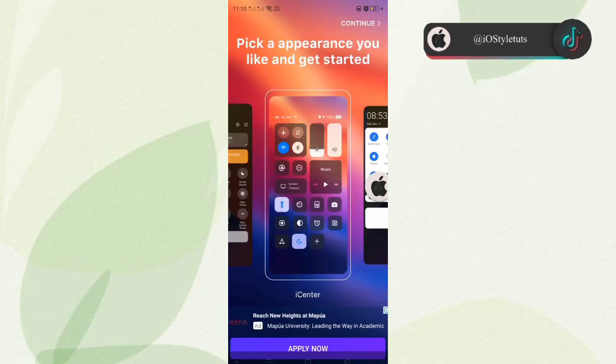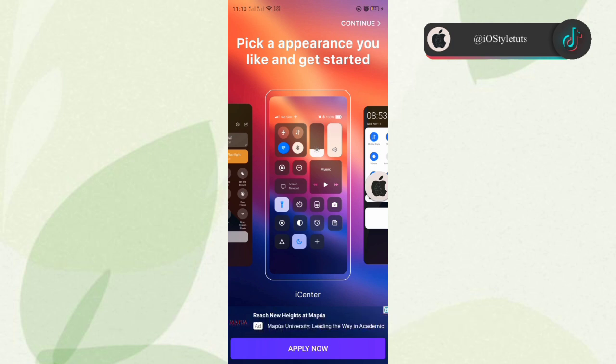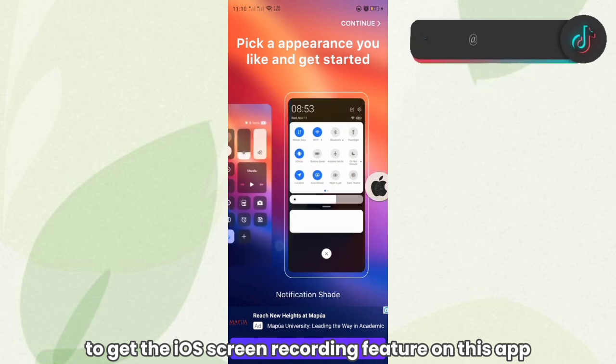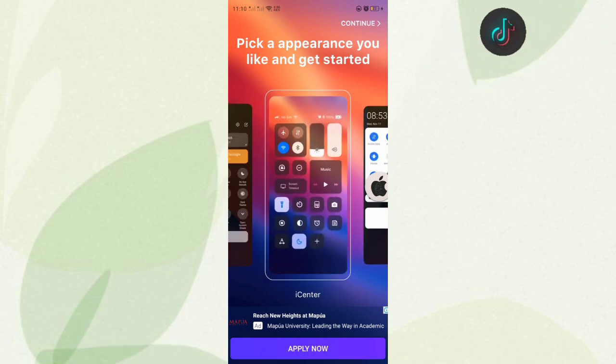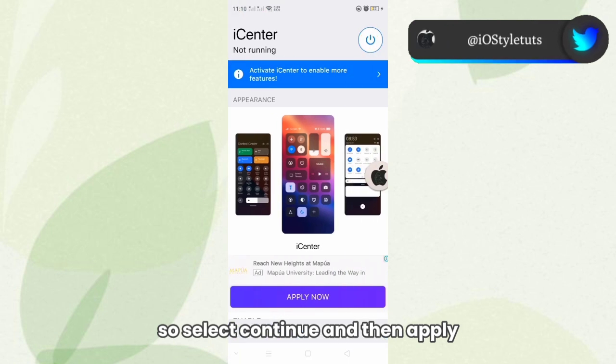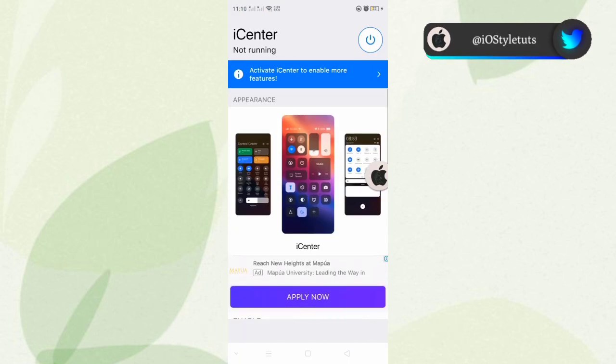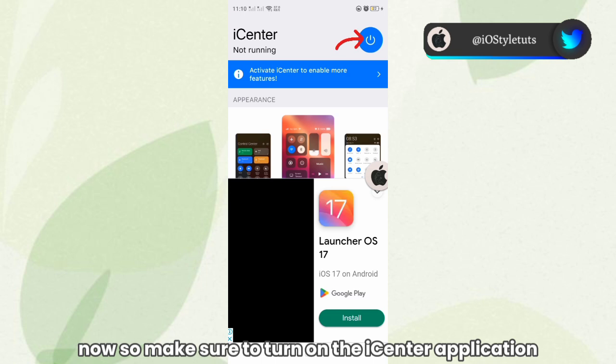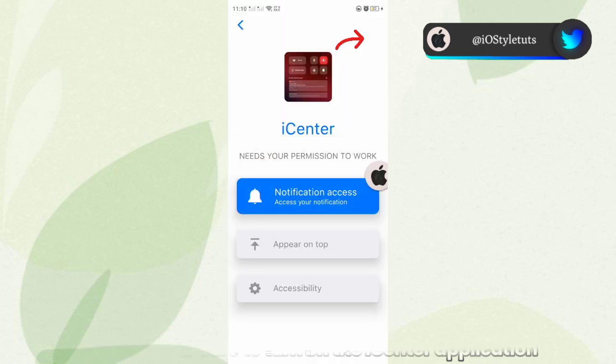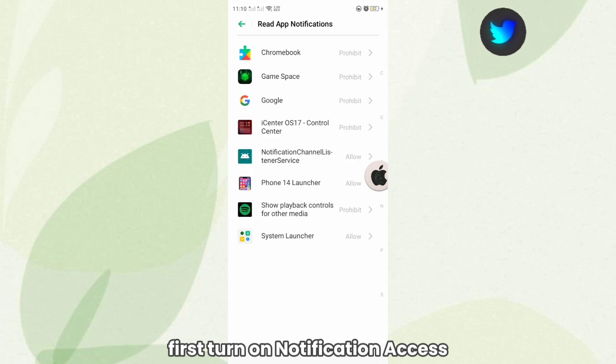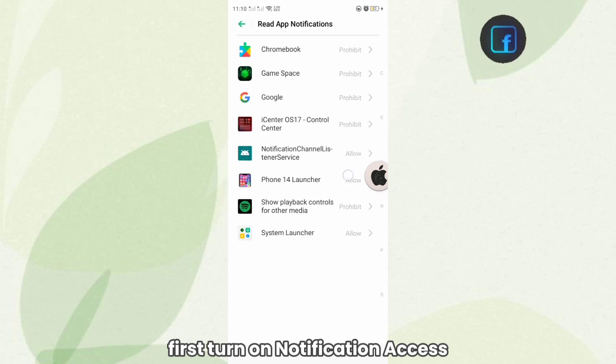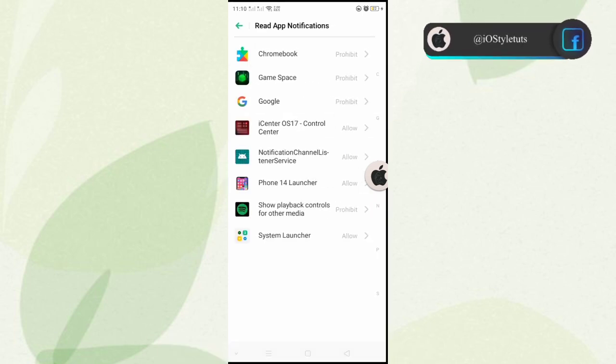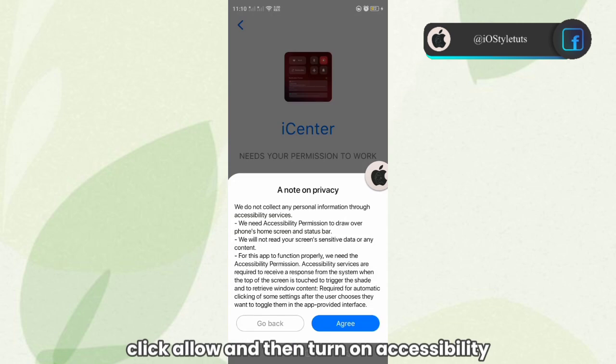We are now applying an iOS Control Center to get the iOS screen recording feature on this app. Select Continue, then Apply Now. Make sure to turn on the iOS Center application first. Turn on notification access, click Allow, and then turn on Accessibility.